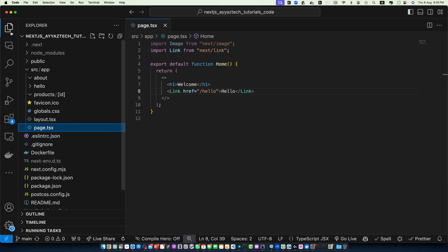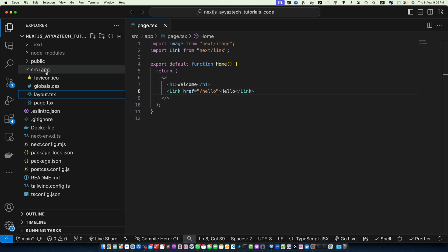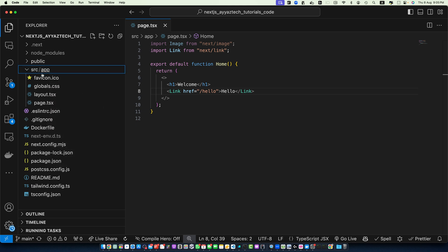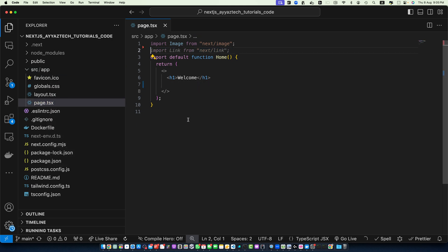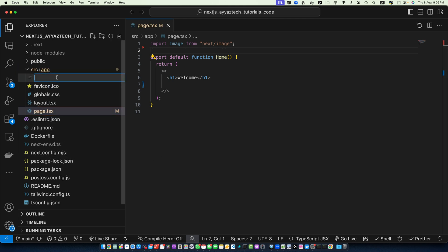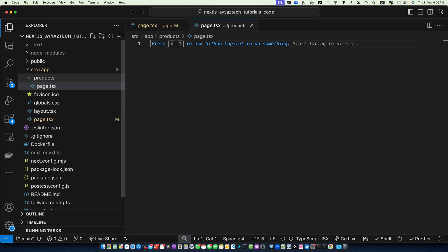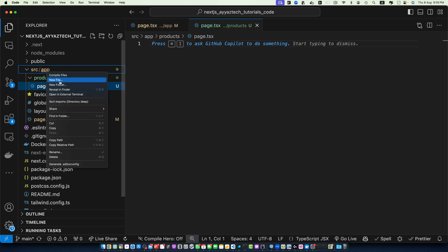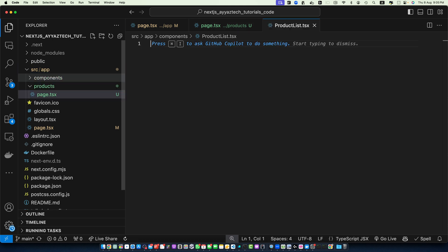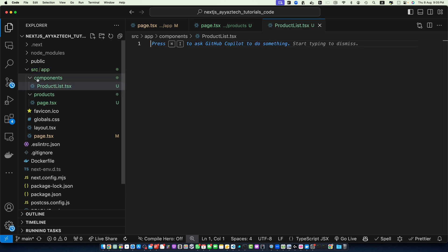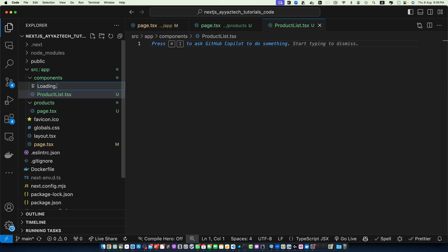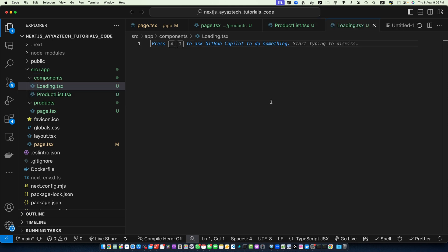In the app directory, first of all, make sure you have the page.tsx file. And now we need to create our products page inside products/page.tsx. Next, we need to create a few components. First one would be components/ProductList.tsx and second one would be loading.tsx.